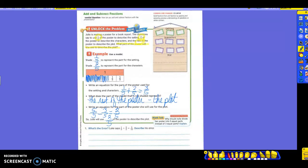Let's look at the bottom one. What is the error? Luke says that one-fifth plus two-fifths equals three-tenths. Describe his error. Take a look at what he's doing there. And what's wrong with what he says?